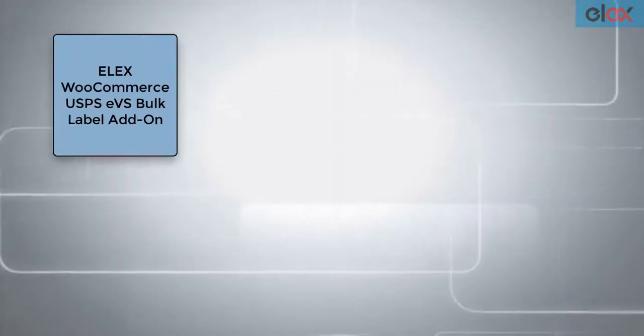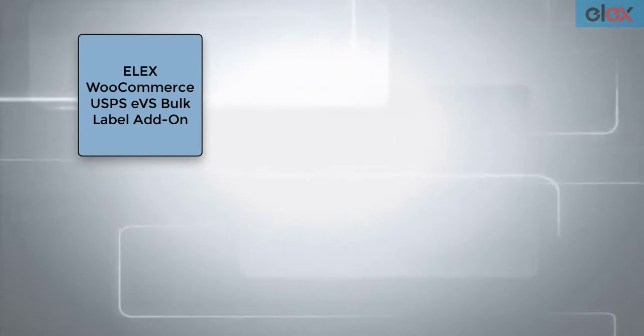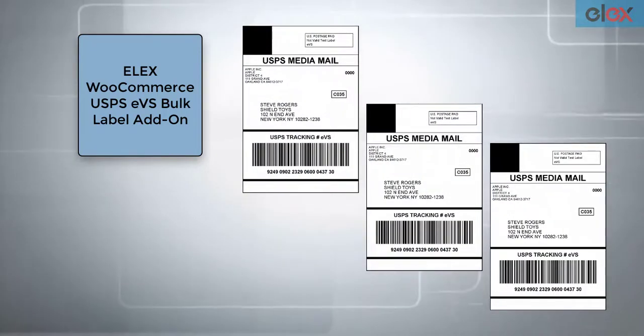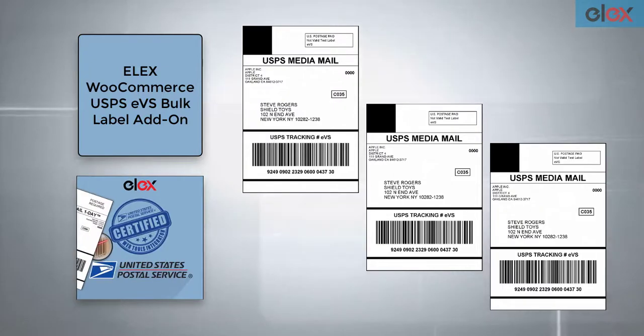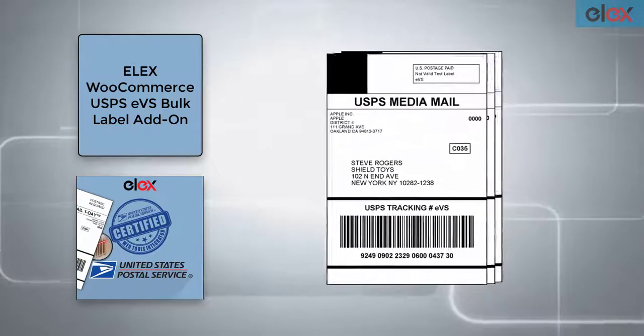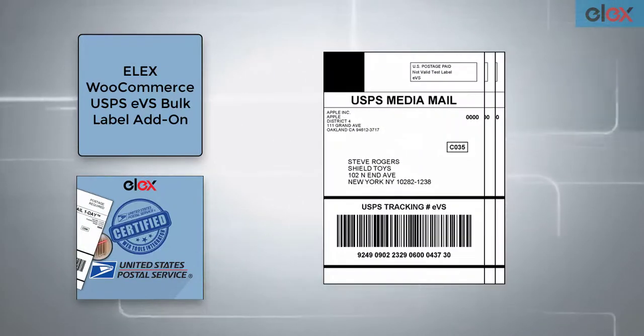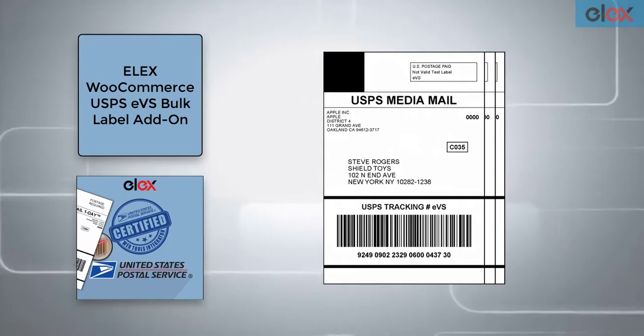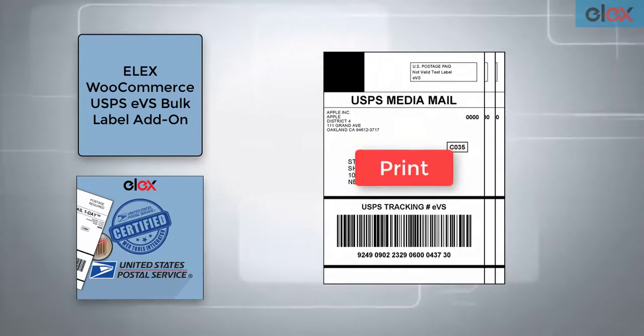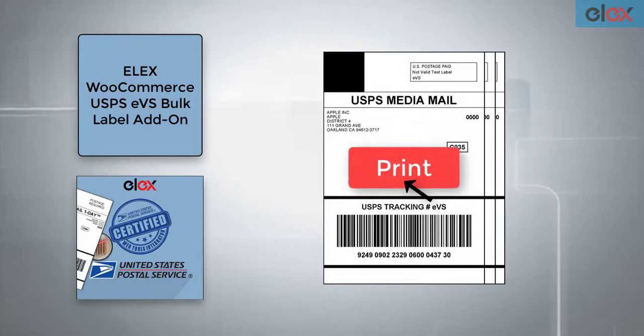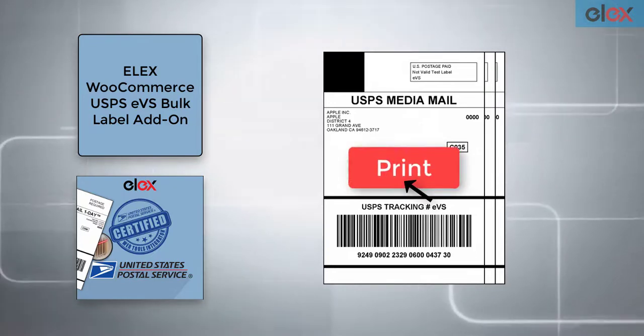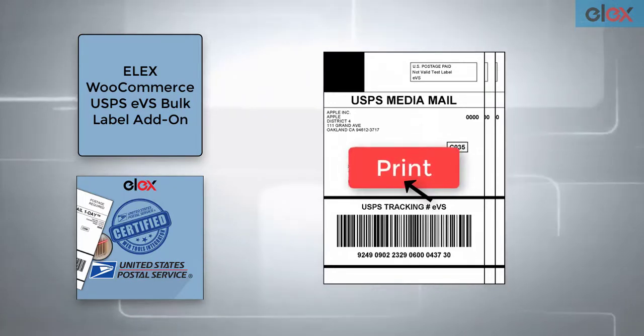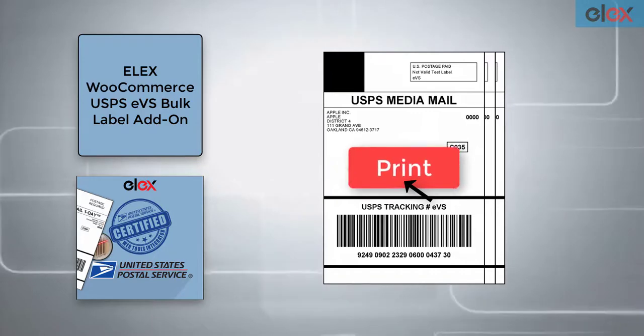The Elix WooCommerce USPS EVS Bulk Label Printing add-on generates USPS EVS shipping labels in bulk, using the Elix WooCommerce USPS shipping plugin, and merges them into a single PDF file. You can then print the PDF file in one go. This saves your time and efforts to print labels for each order in the WooCommerce orders dashboard.